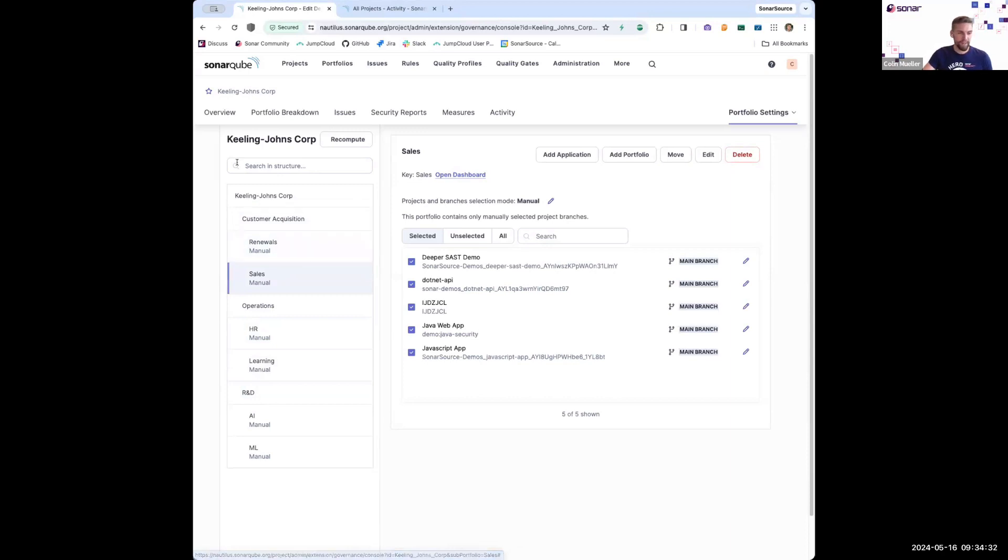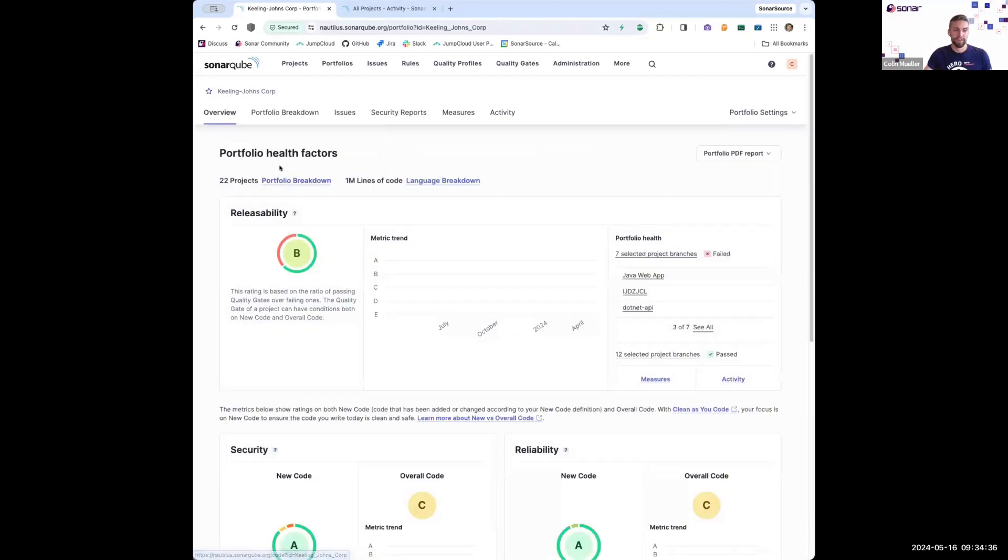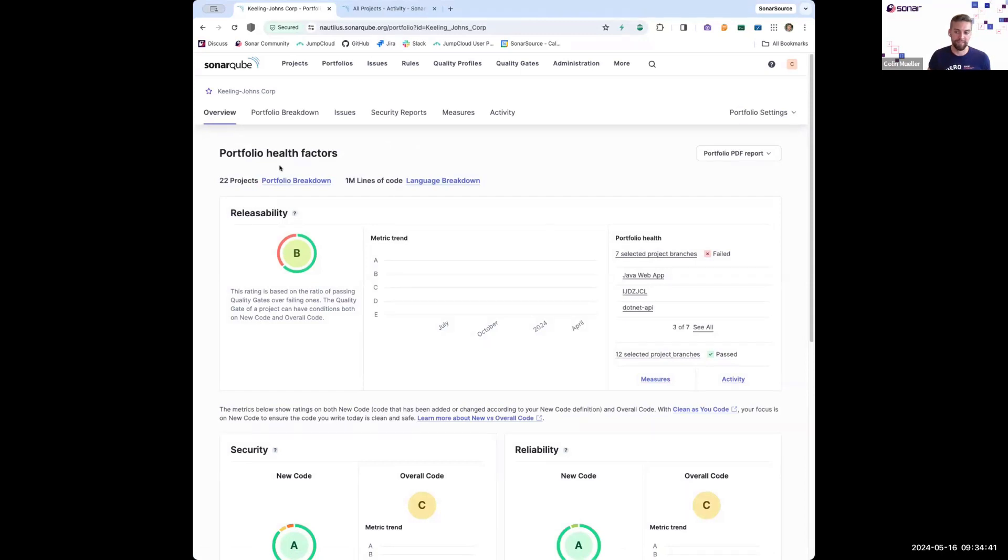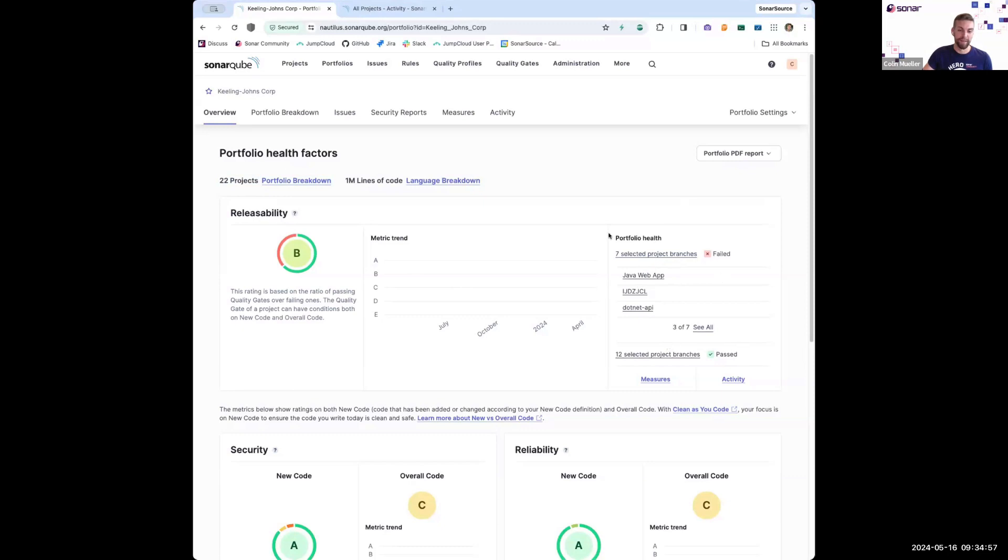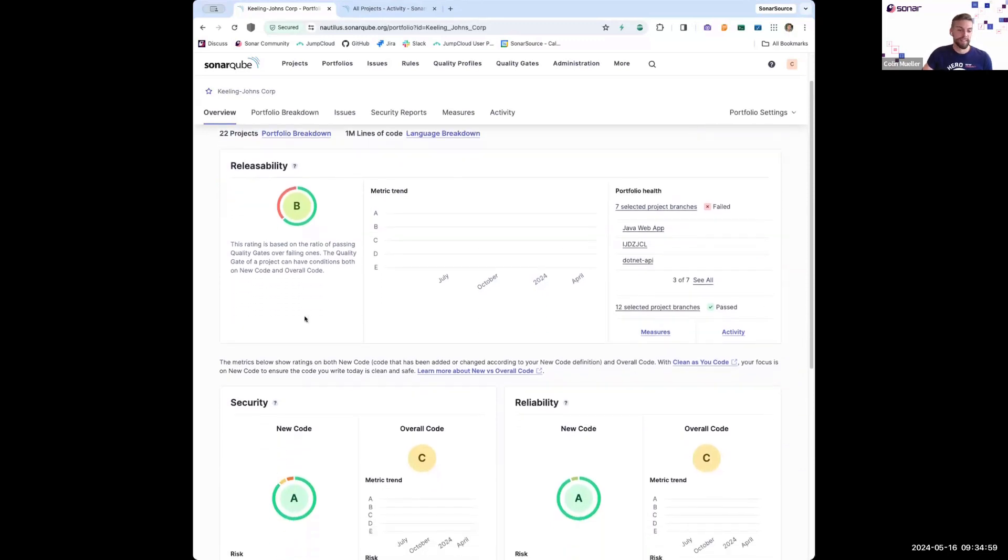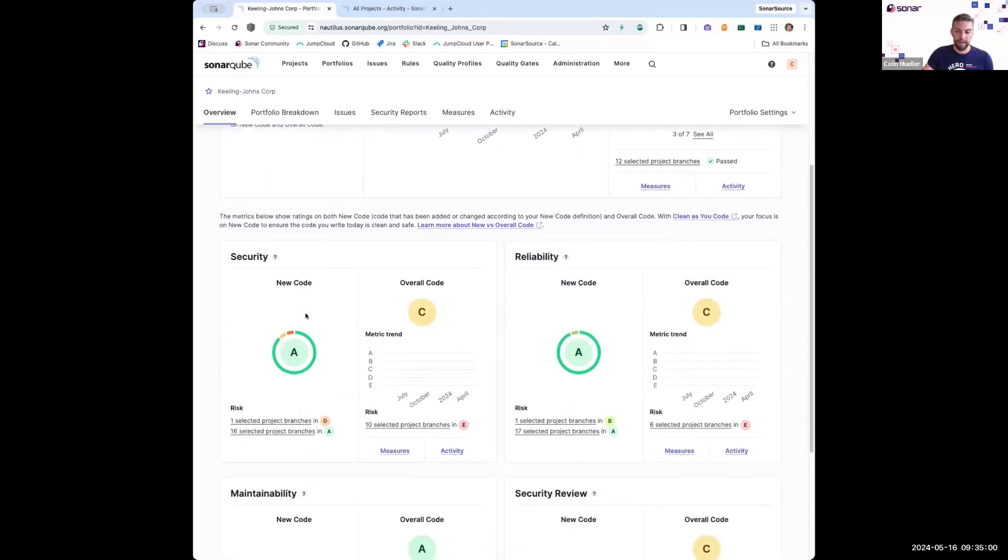And so now that all of this portfolio is configured, we can actually come back and view the portfolio, which is showing the aggregate of all of these projects that have been included in the portfolio hierarchy. So you can see that there are 22 projects in this portfolio. I have an overview of all of these projects and can see which projects currently have a passing quality gate and which ones don't. This is the top level view.